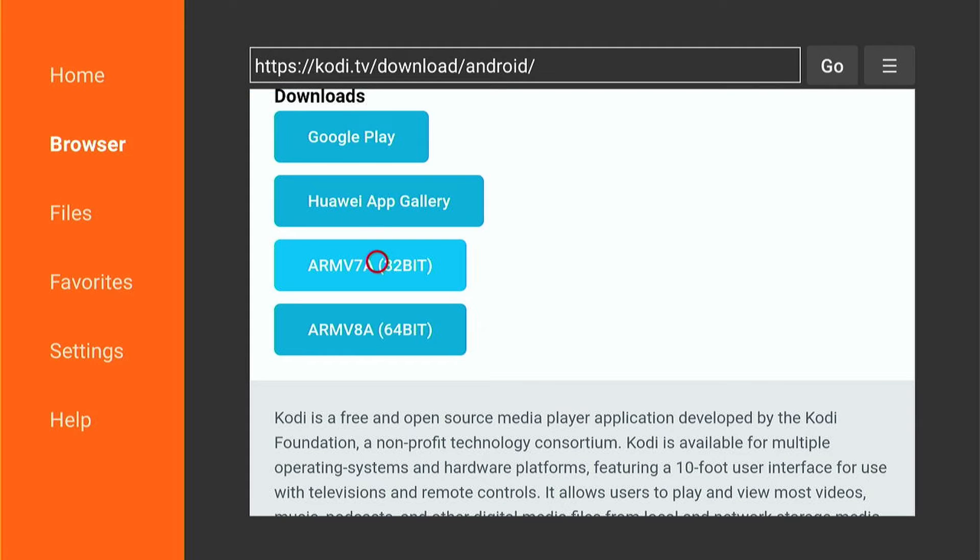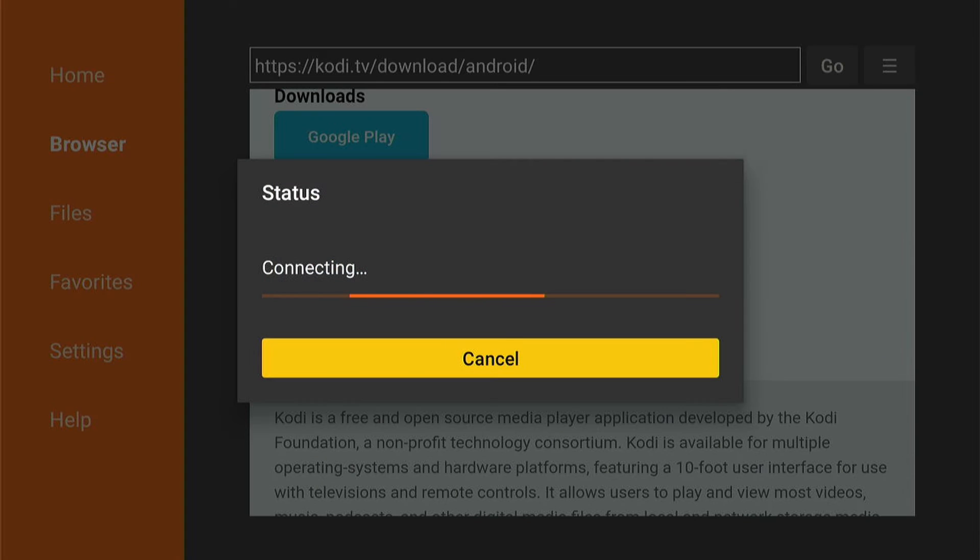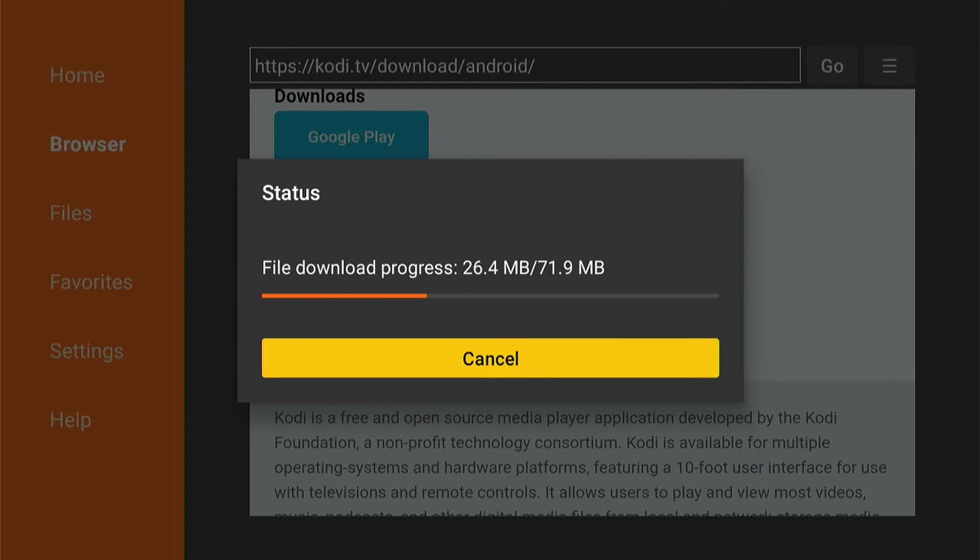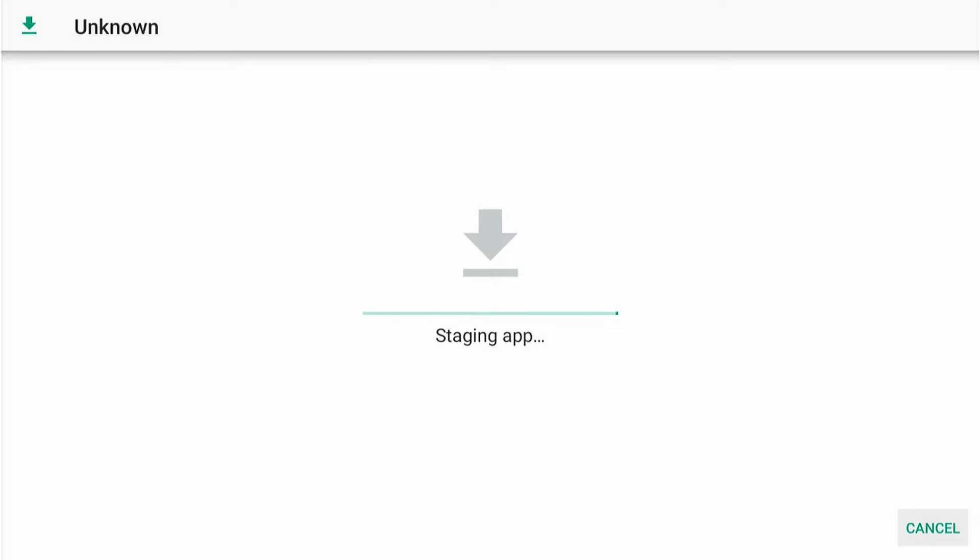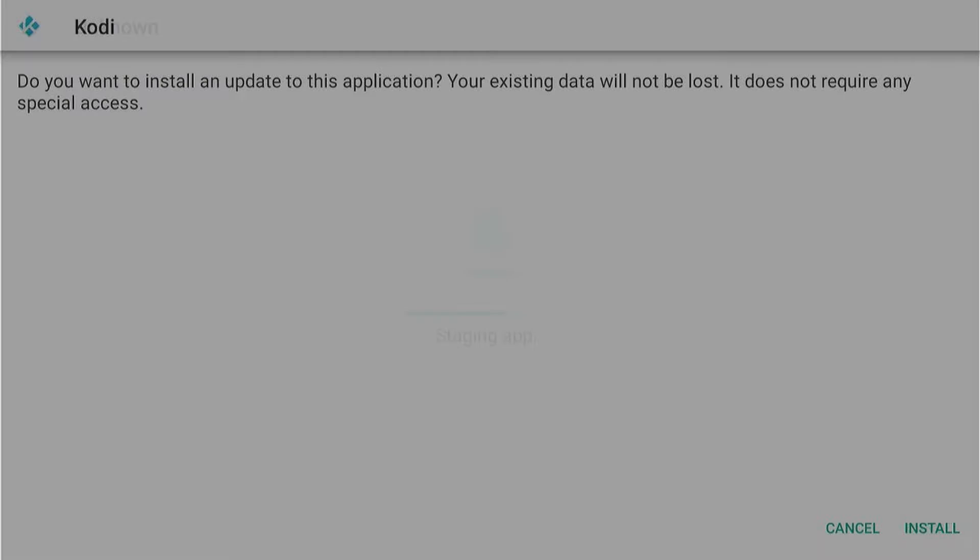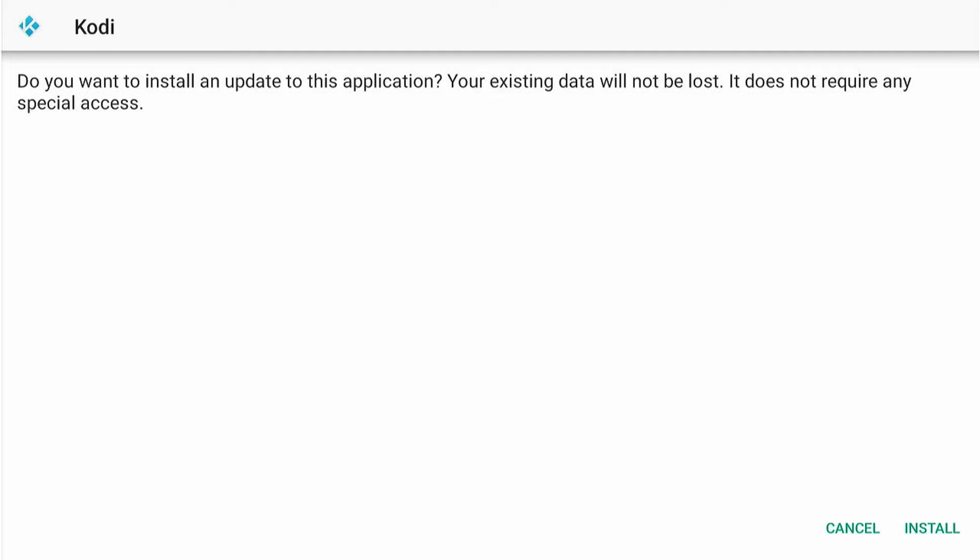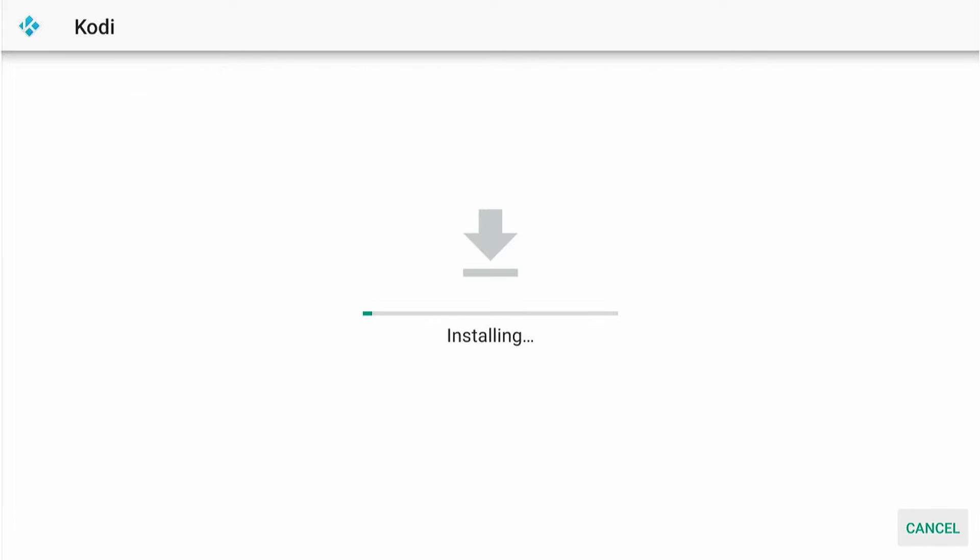Once you press that, it will start to download instantly. Then this page will come up. And rather than its normal message, it'll say this: Do you want to install an update to this application? Your existing data will not be lost. It does not require any special access. So it says this.